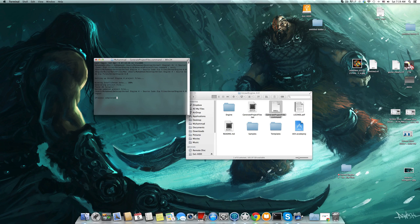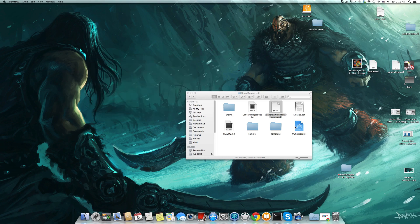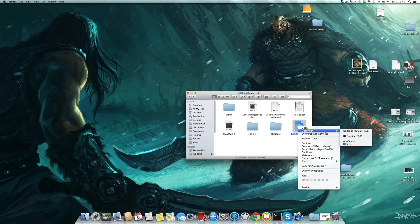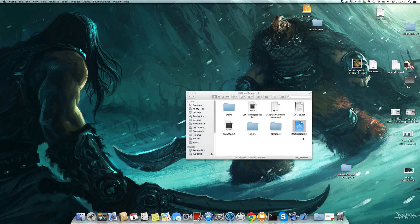Generating the project is complete. You can see here the Xcode project. So let's open Xcode.